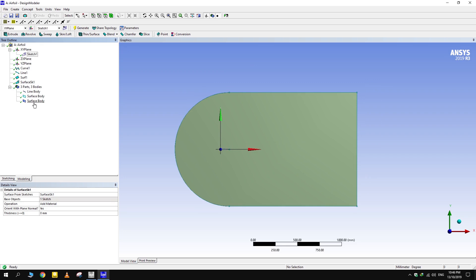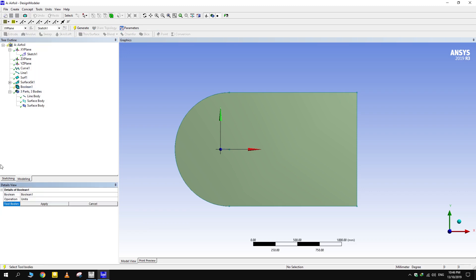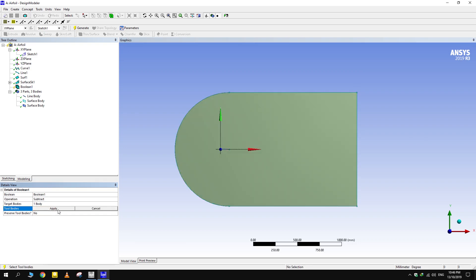For subtraction, select Boolean from Create. First select the body that needs to be retained, then the body to be subtracted.